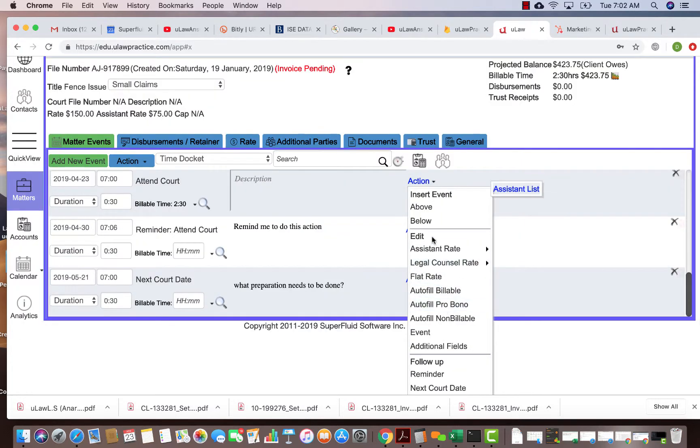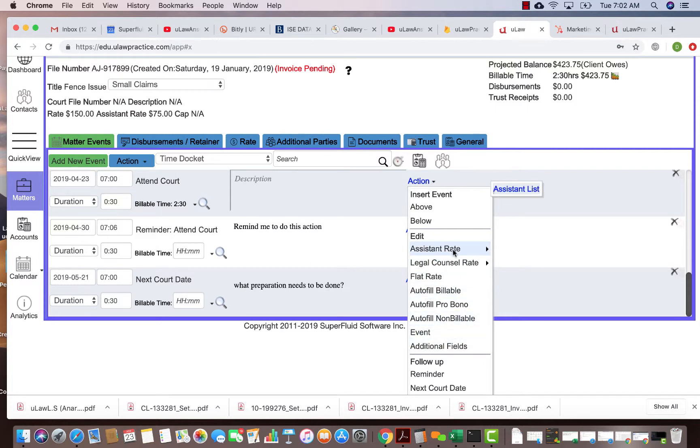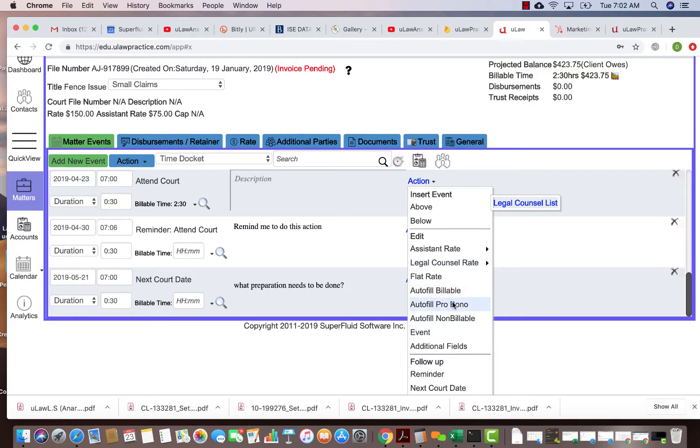you several things. Obviously this is all dealing with billing - you can make it legal rate, flat rate, auto-bill it, make it pro bono. That's all to do with billing, but you can definitely also do reminder and next court date.